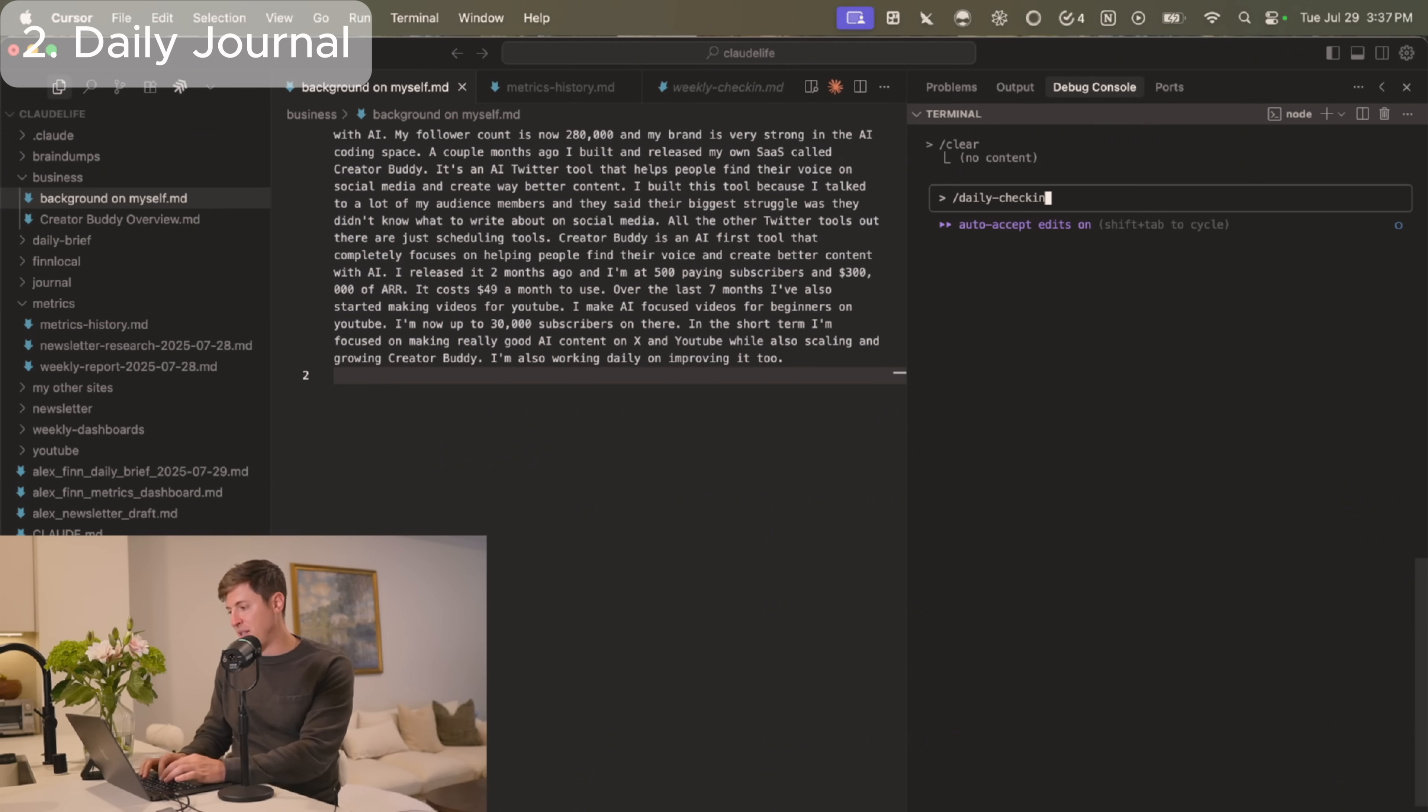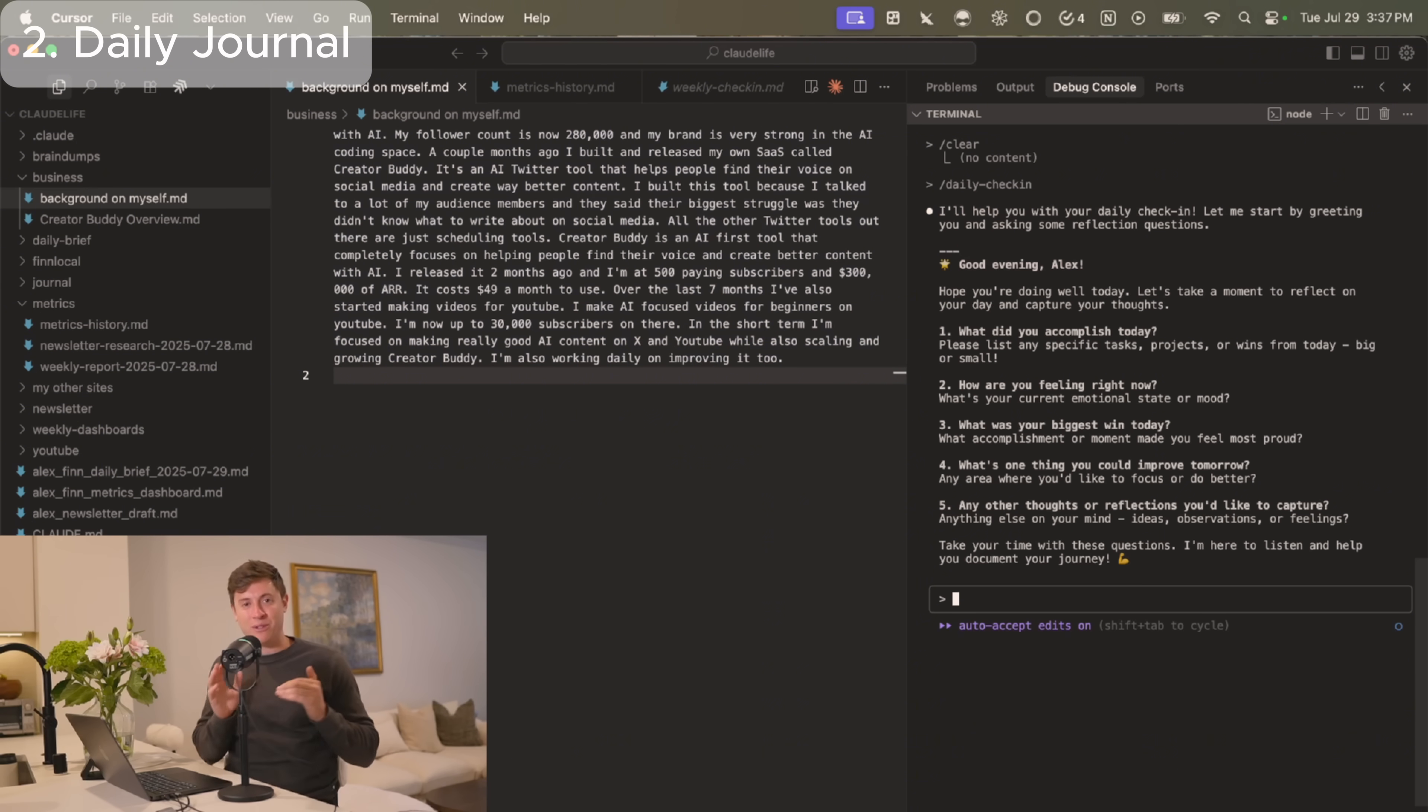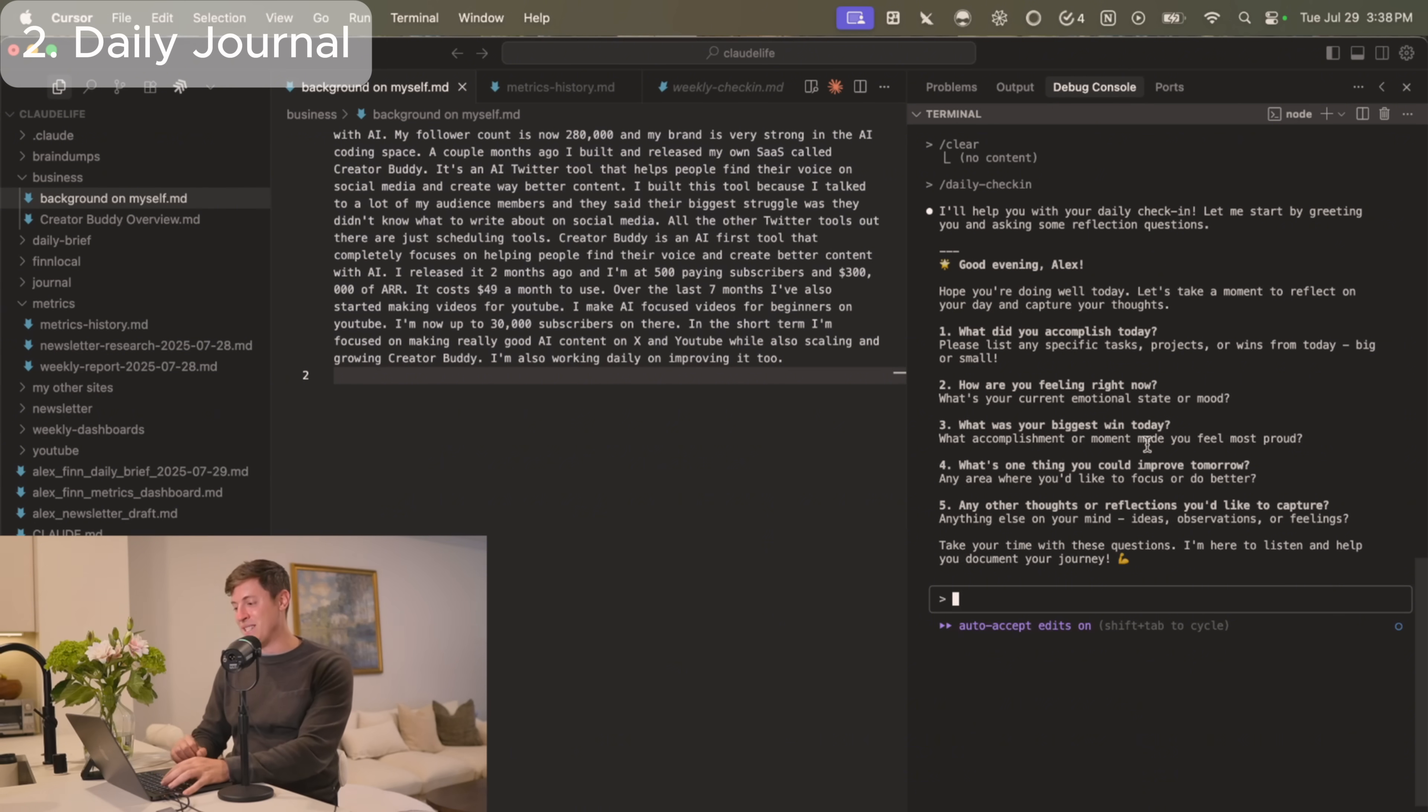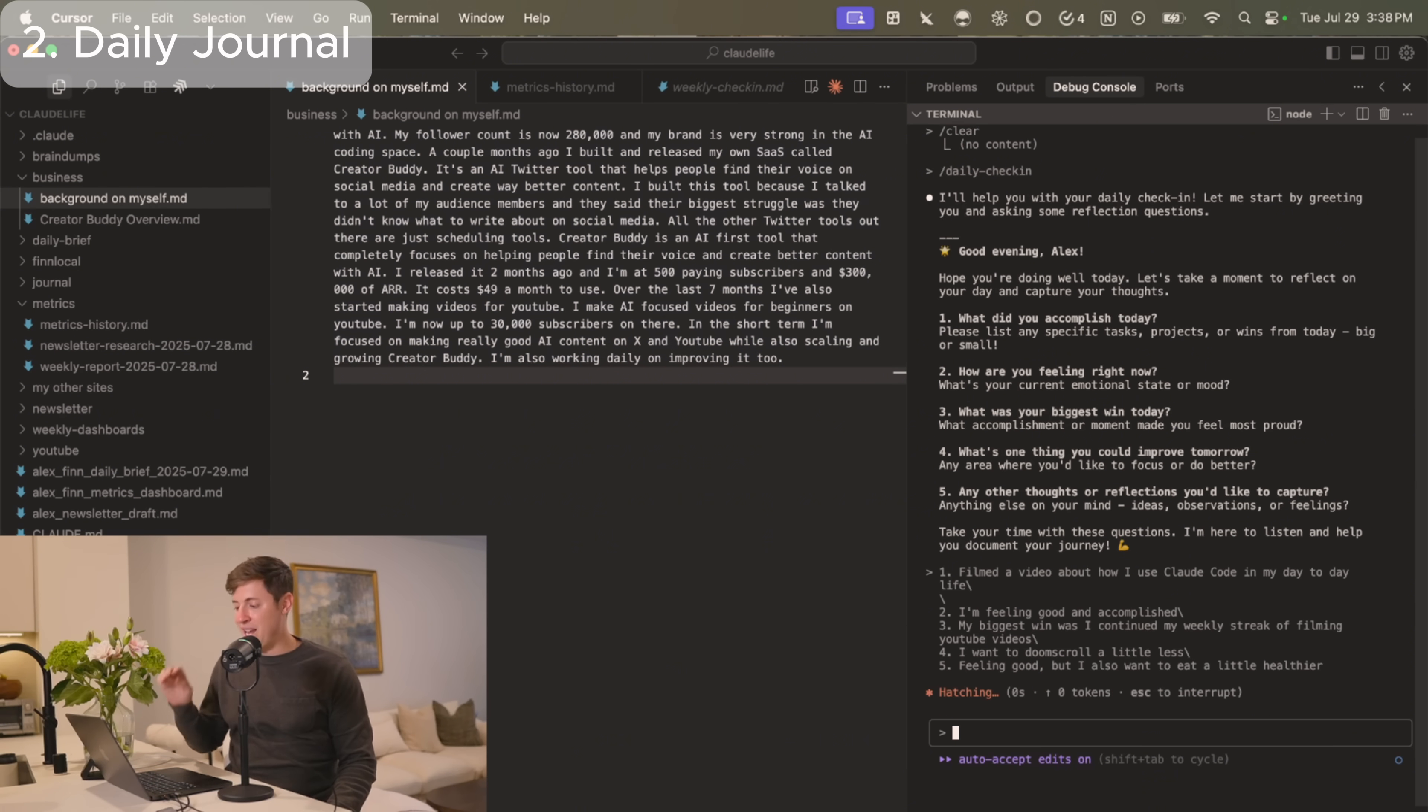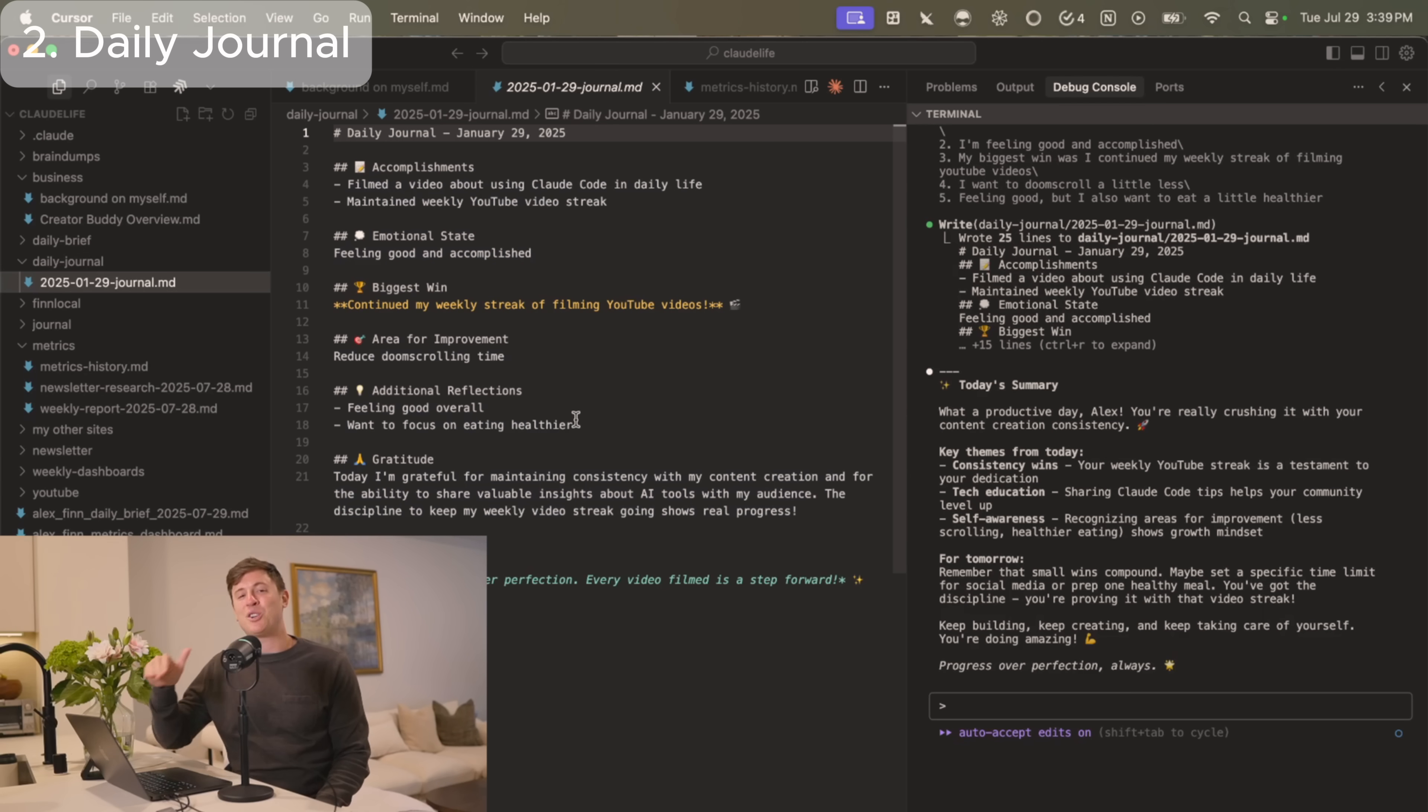So I'm going to run slash daily check-in. This is basically my journaling agent. I'm going to hit enter. And now it's going to ask me a few questions about my day-to-day life. It will now store in my daily journaling dashboard. So as you can see, good evening, Alex. What did I accomplish today? How are you feeling right now? What are your biggest wins today? I answer these questions. I hit enter. It sends it to my AI agent in Claude Code and that creates my daily journal entry.